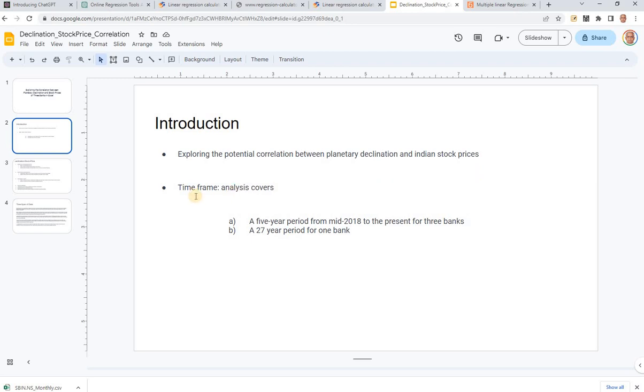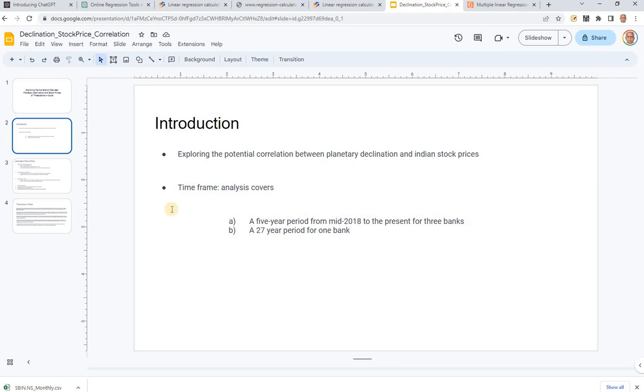I took up a five year time frame from mid 2018 to the present for three banks, and for one bank I also studied a 27 year period to cover at least a couple of Jupiter years and possibly one Saturn cycle.